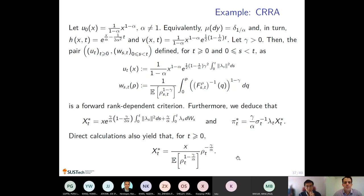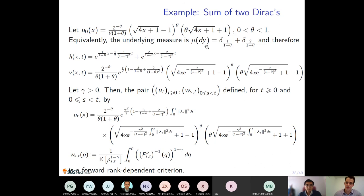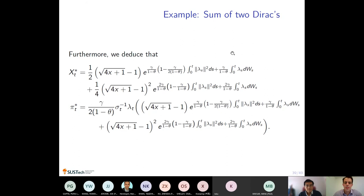We have some examples — we can solve this for the standard CRRA case and also for the case where the initial distribution is a sum of Dirac masses — and in these cases we get everything explicitly, including the optimal strategy.